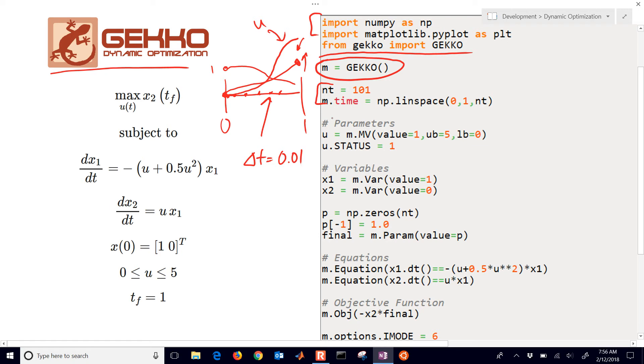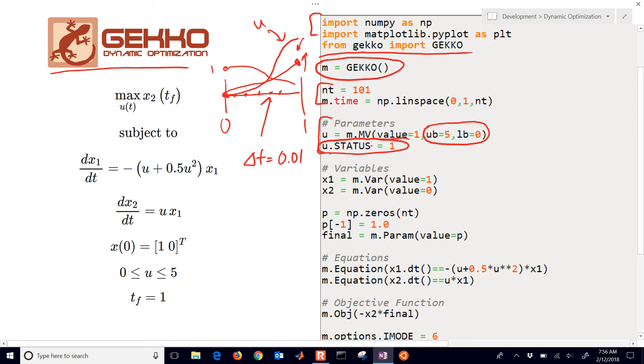Next, we're going to set up our parameters. In this case, we just have the u value. It's going to be between 0 and 5. There's the lower bound and upper bound, and we'll just give it an initial value of 1. The status equals 1 just means, tell the solver that we're turning that on and we want to be able to optimize it.